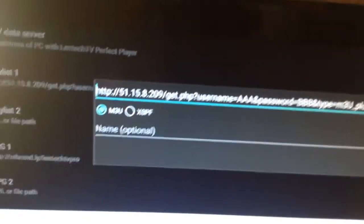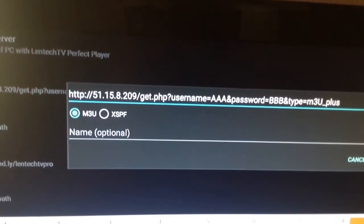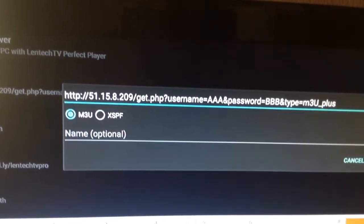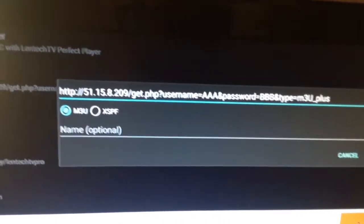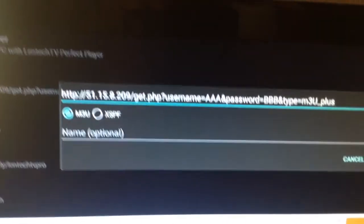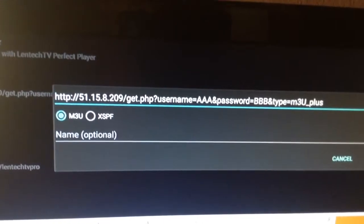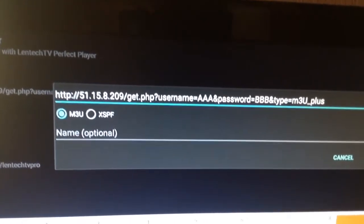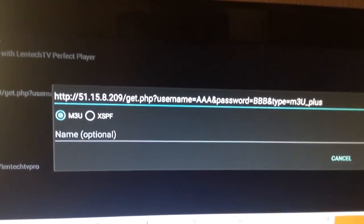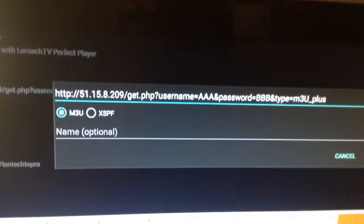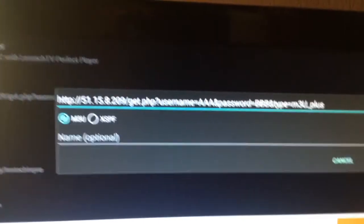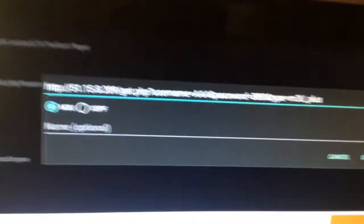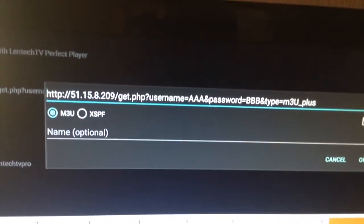Now, this is what's important. Where it says username equals and it says AAA in this example, that is going to be where you insert your username. So whatever username I had sent you, that's where you're going to enter it. Make sure you enter it in the same way I send it to you, caps and all.